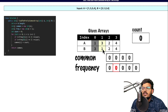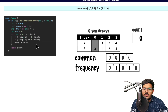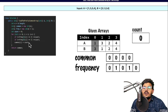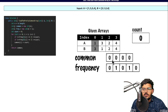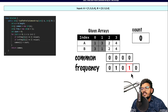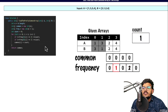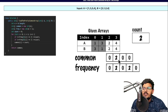At index 0, since the frequency of 1 is only 1 and the frequency of 3 is only 1, the count is not incremented and common[0] stays 0. Moving to index 1: the frequency of 3 becomes 2, so the count is incremented to 1. Then the frequency of 1 becomes 2, so the count is incremented again to 2. Therefore common[1] is set to 2.